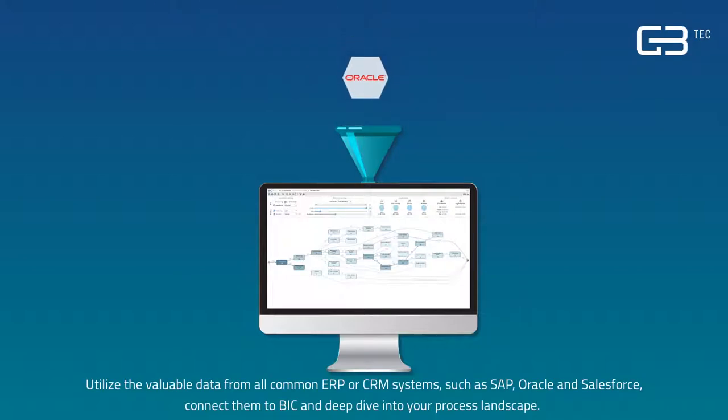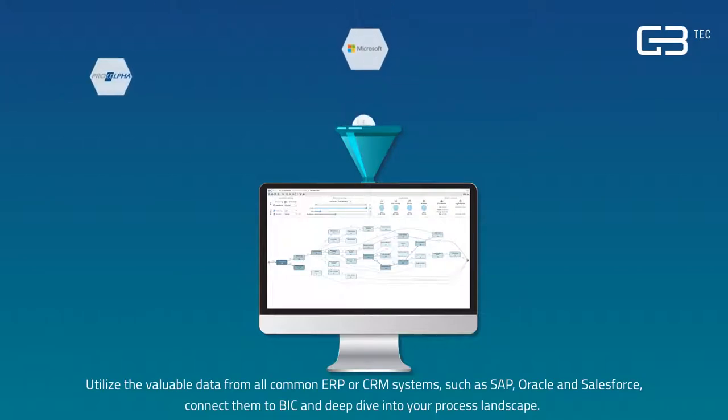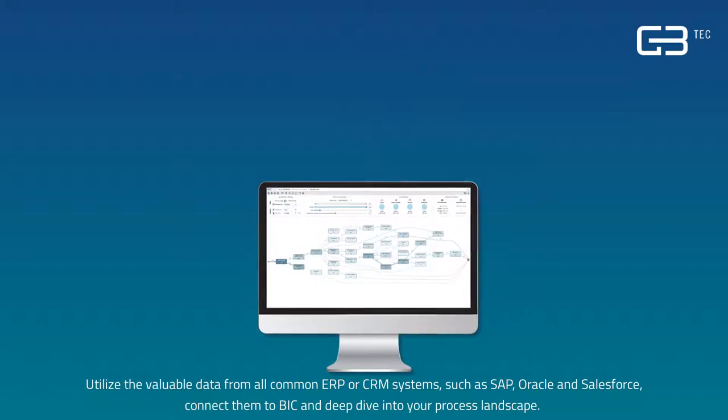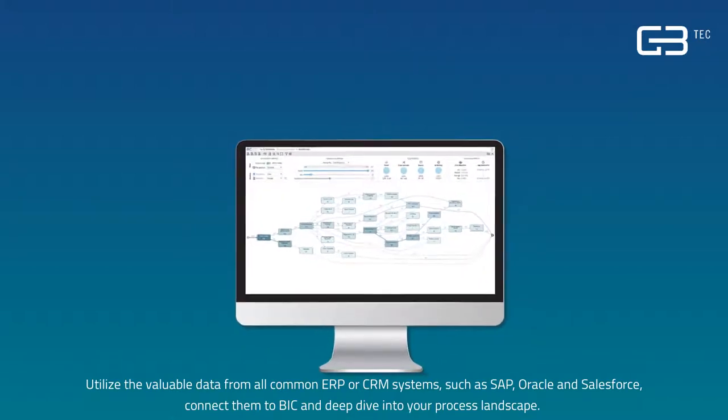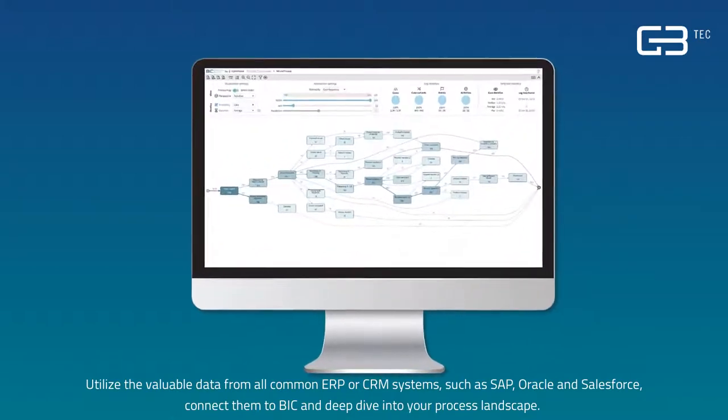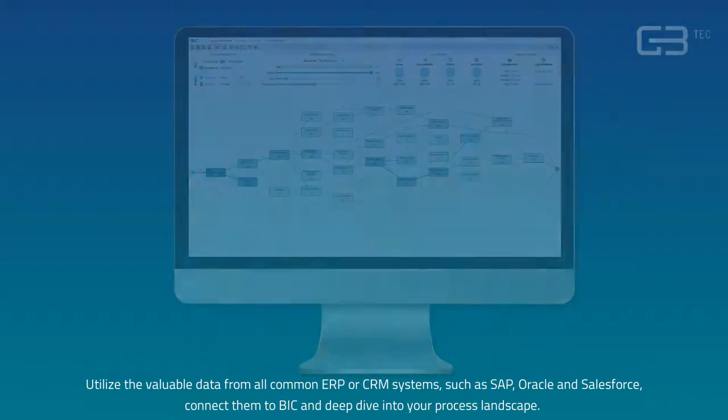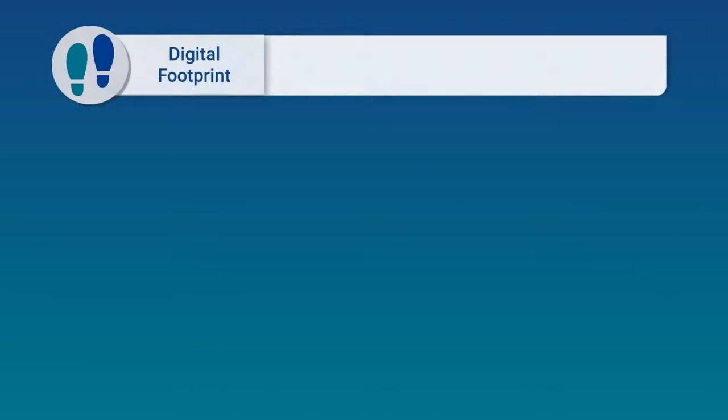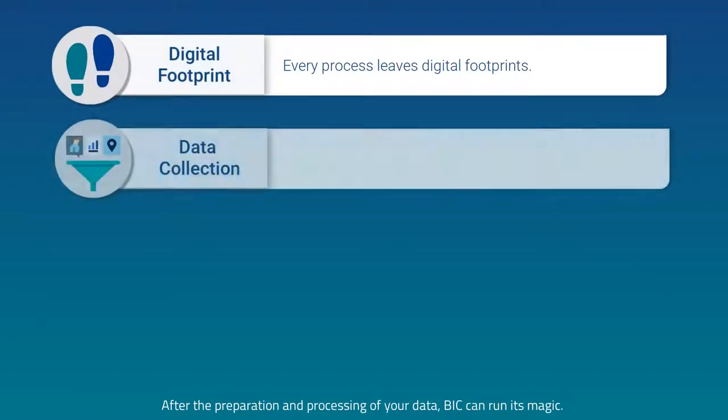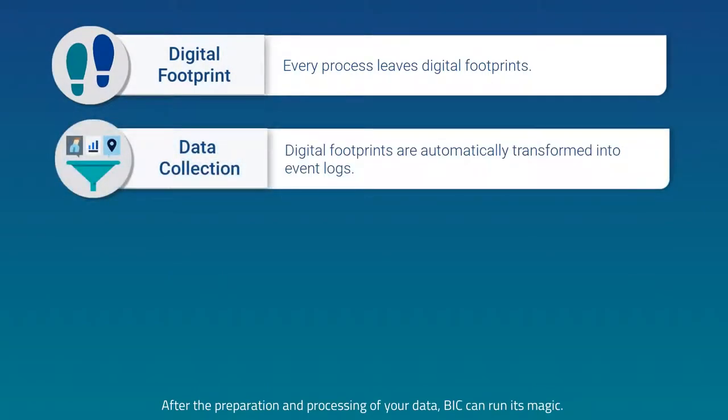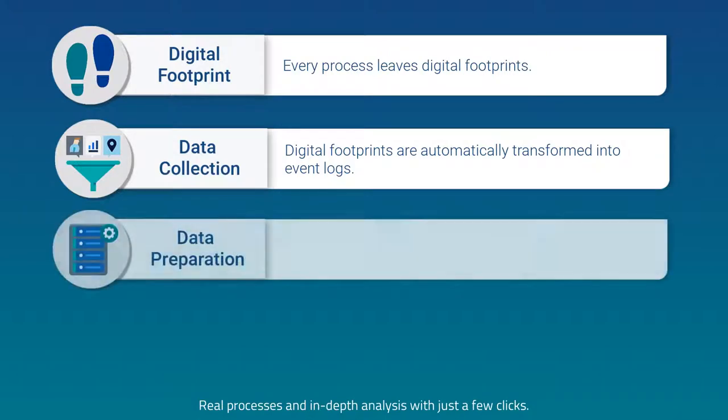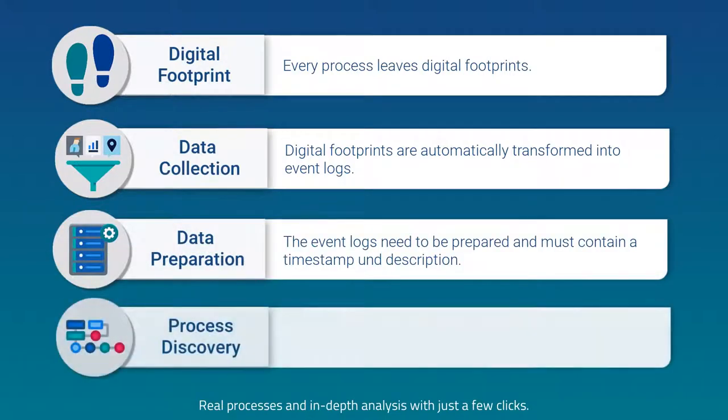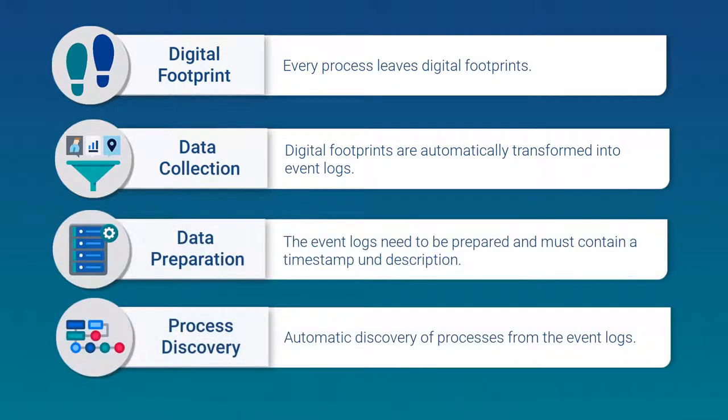Utilize the valuable data from all common ERP or CRM systems, such as SAP, Oracle and Salesforce, connect them to BIC and deep dive into your process landscape. After the preparation and processing of your data, BIC can run its magic. Real processes and in-depth analysis with just a few clicks.